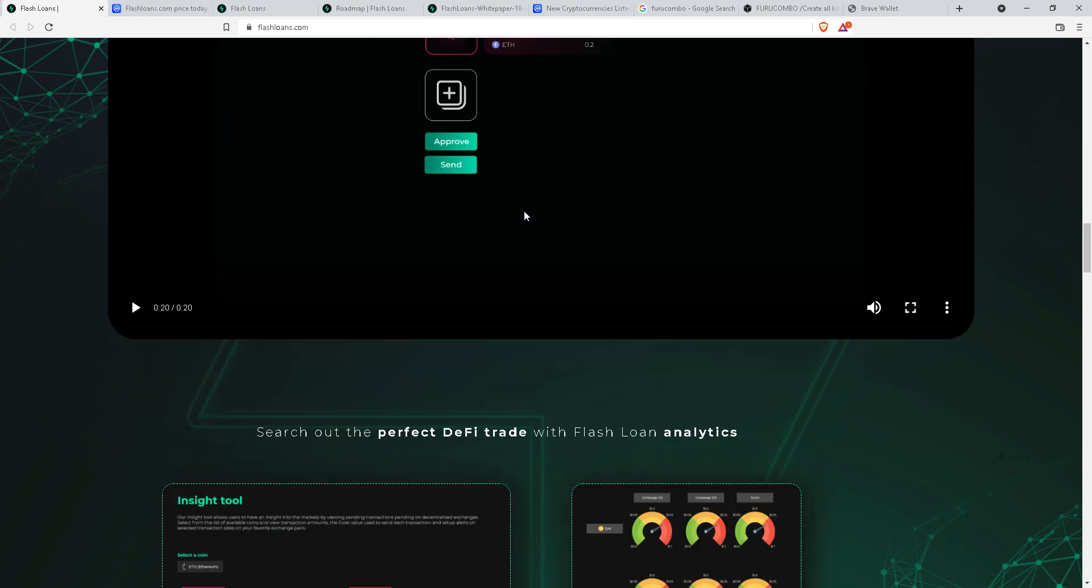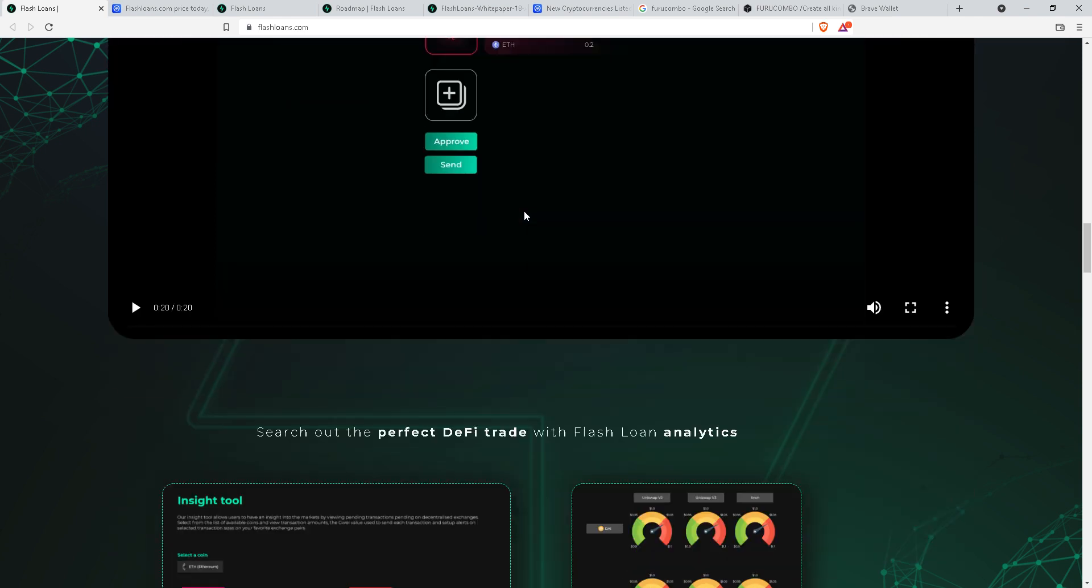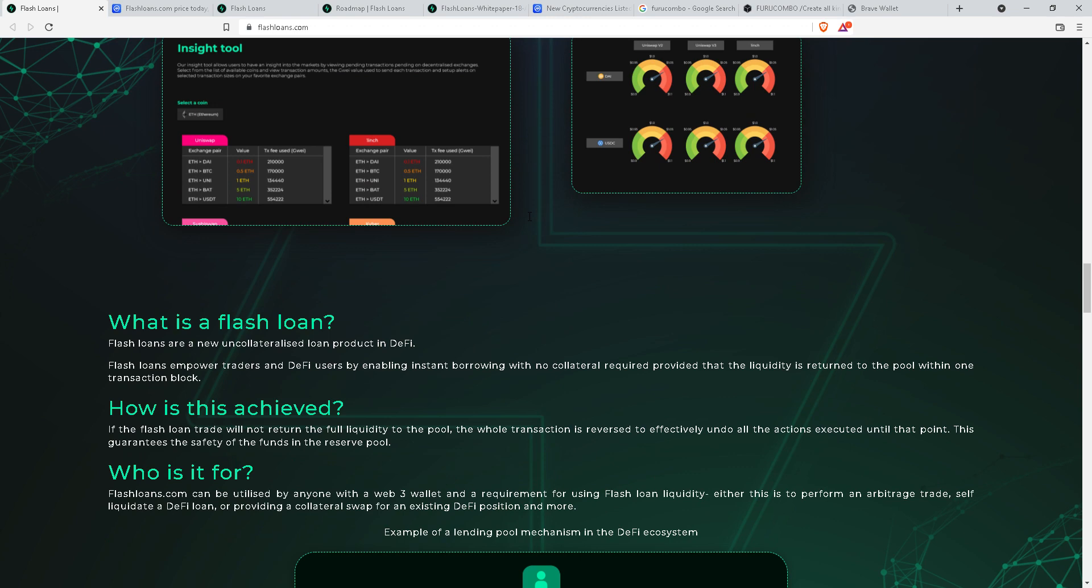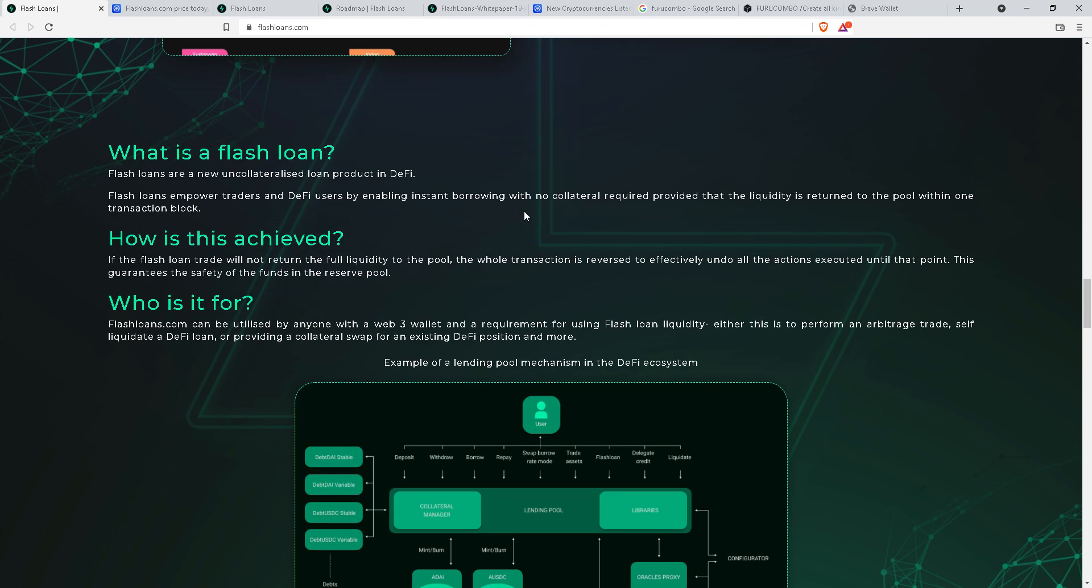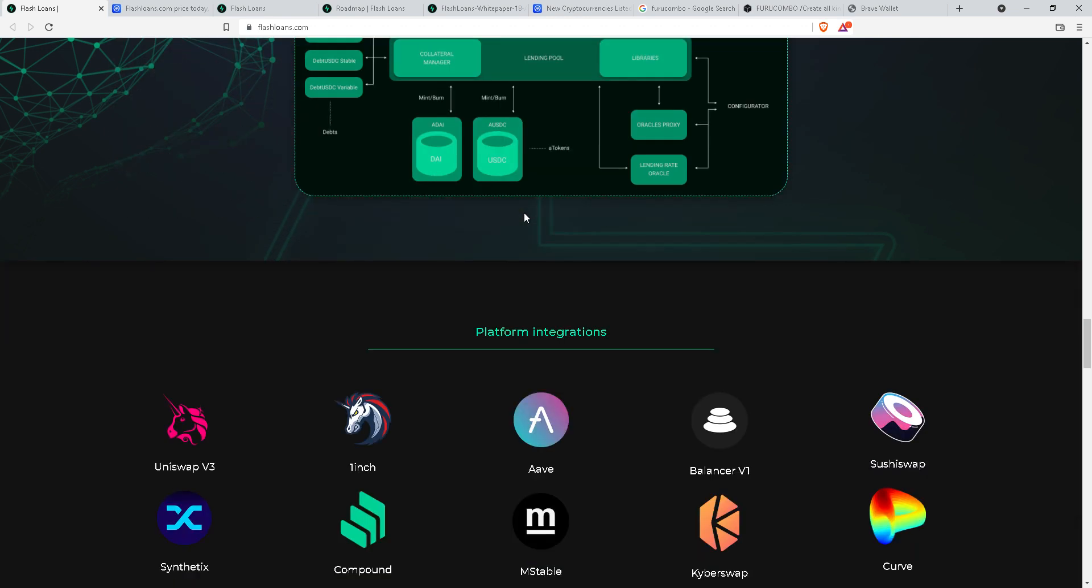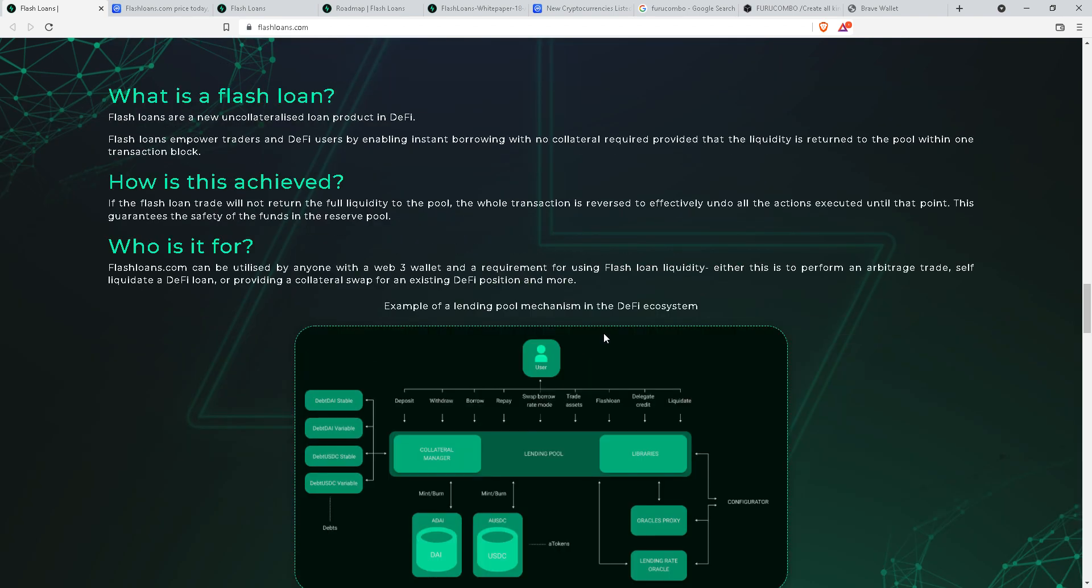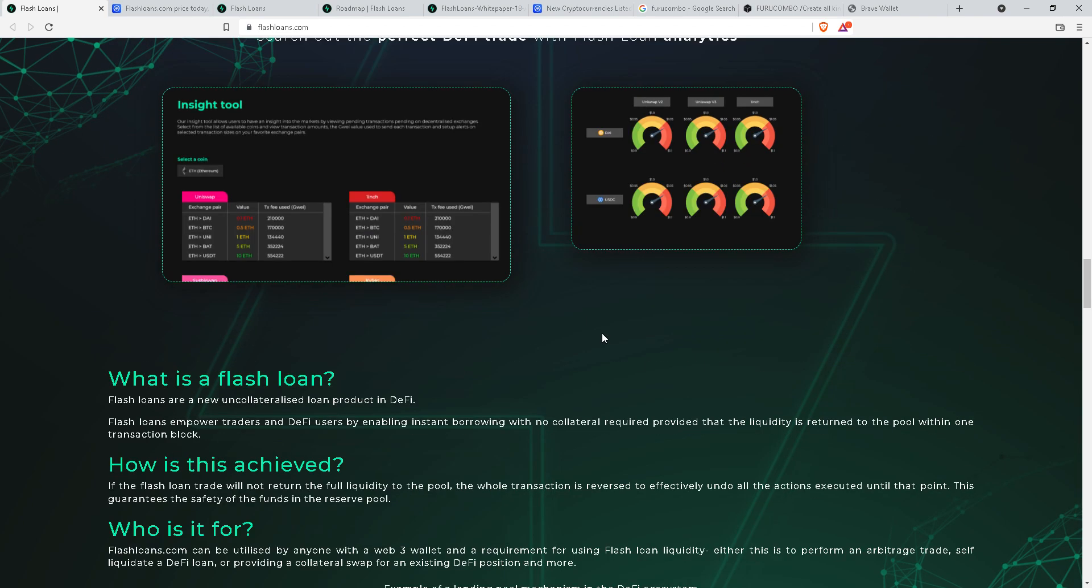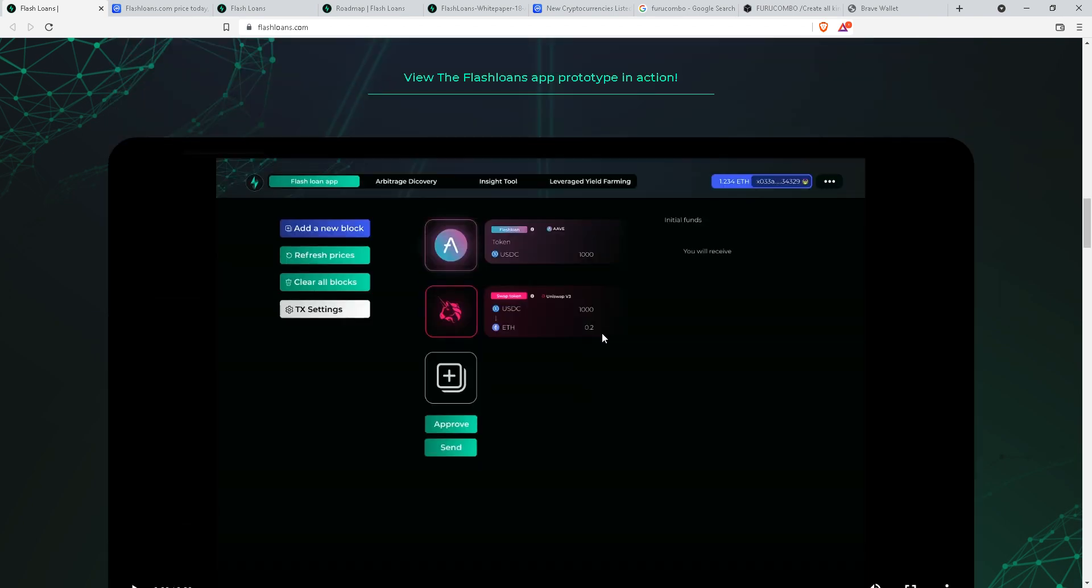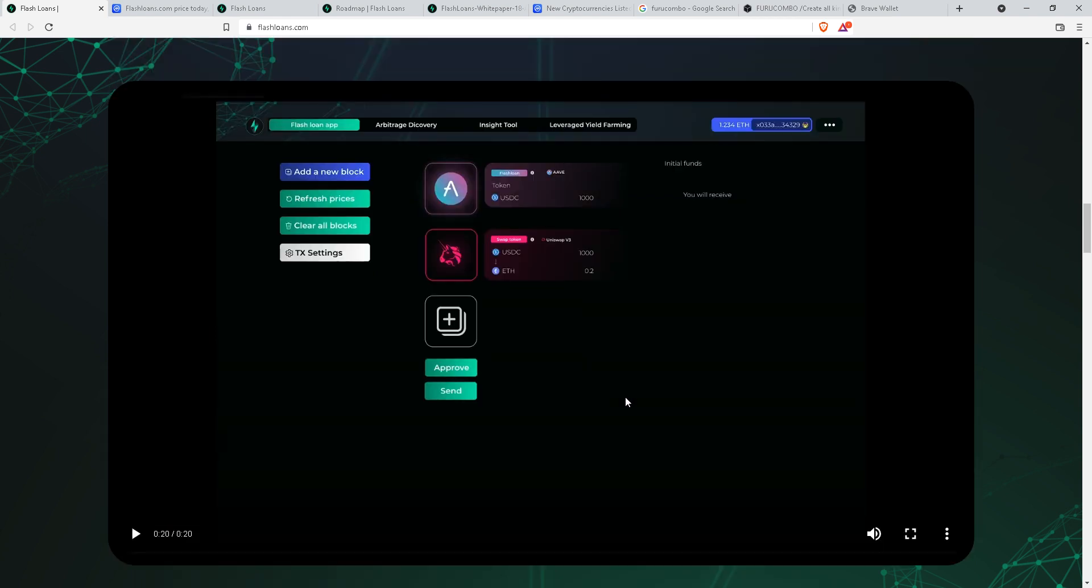As we all know, there are many glitches in Furu Combo, or Furu Combo might be scamming all the crypto investors from the market. Even the design of Flash Loans app looks similar to Furu Combo. Let's hope that it doesn't come out to be glitchy as Furu Combo.